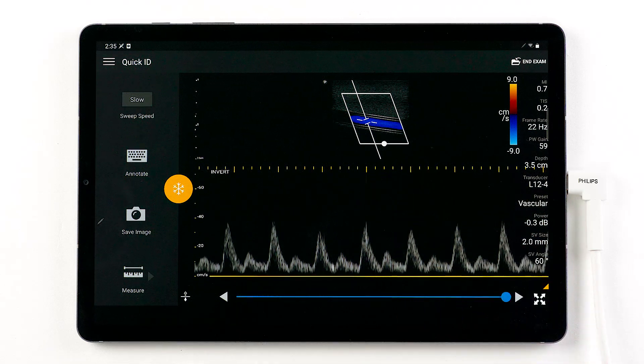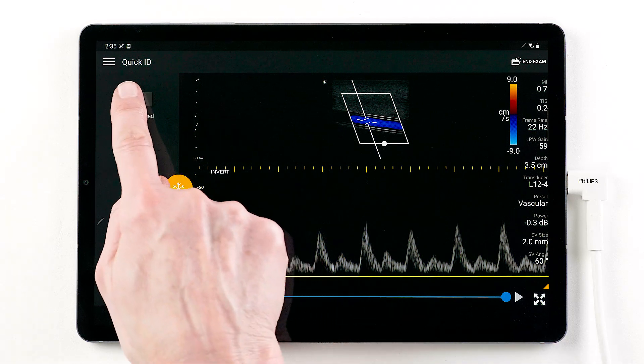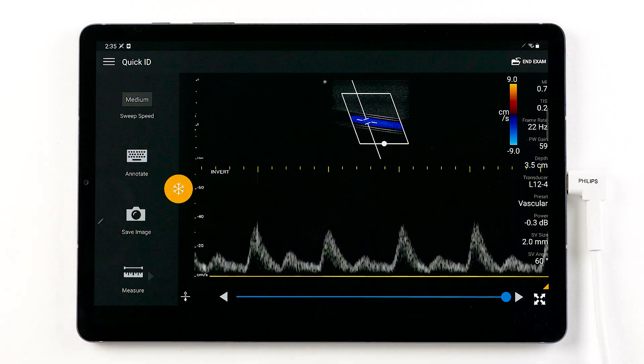Post-processing capabilities include baseline, sweep speed, and inverting the waveform.